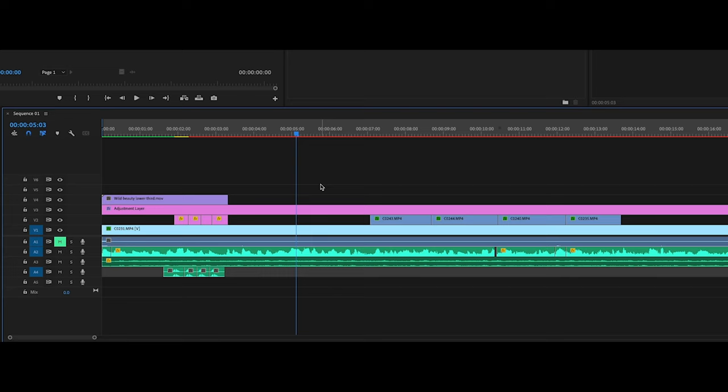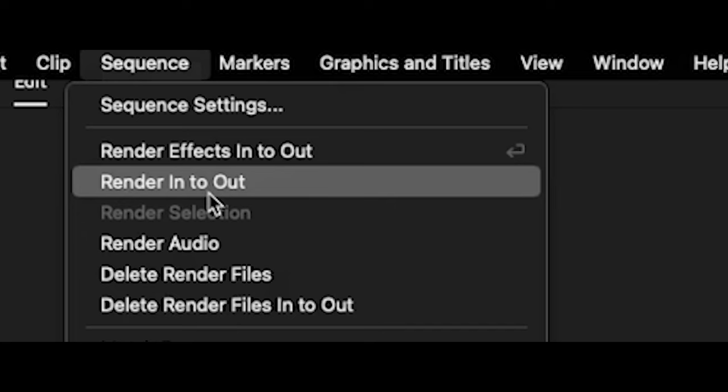Say there's a yellow section where it's just not going through, it's just not smooth. What you're going to want to do is come over here to your sequence settings. There's Render Effects In to Out, and there's Render In to Out. These are two different things. When you hit Enter on your keypad, you are hitting Render Effects In to Out.